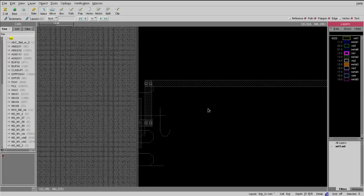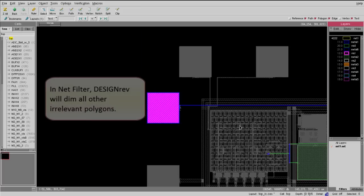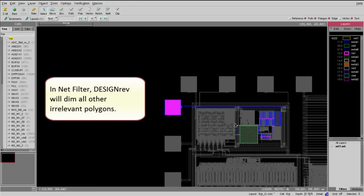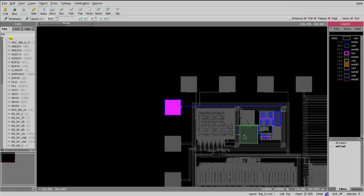Design Ref will create a net filter that only contains a related polygon in this net and will dim all other polygons, so you can easily identify the net in your design.